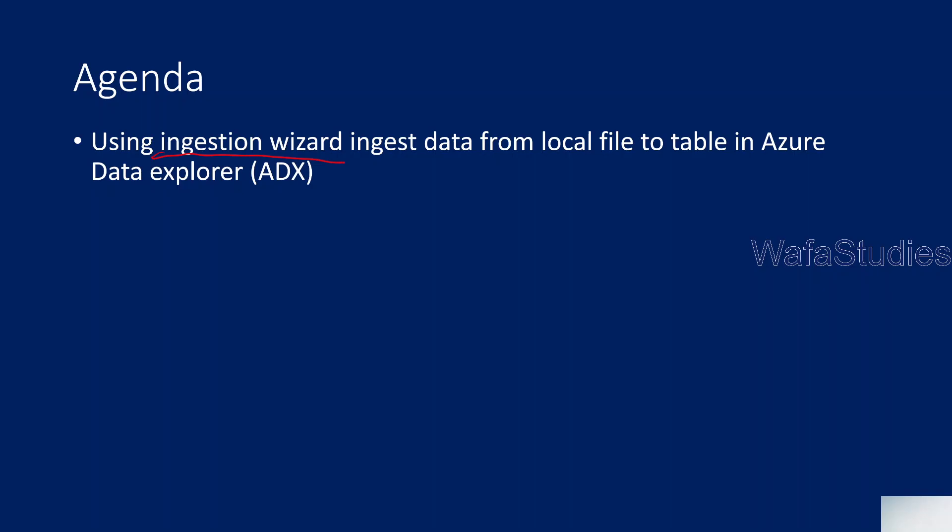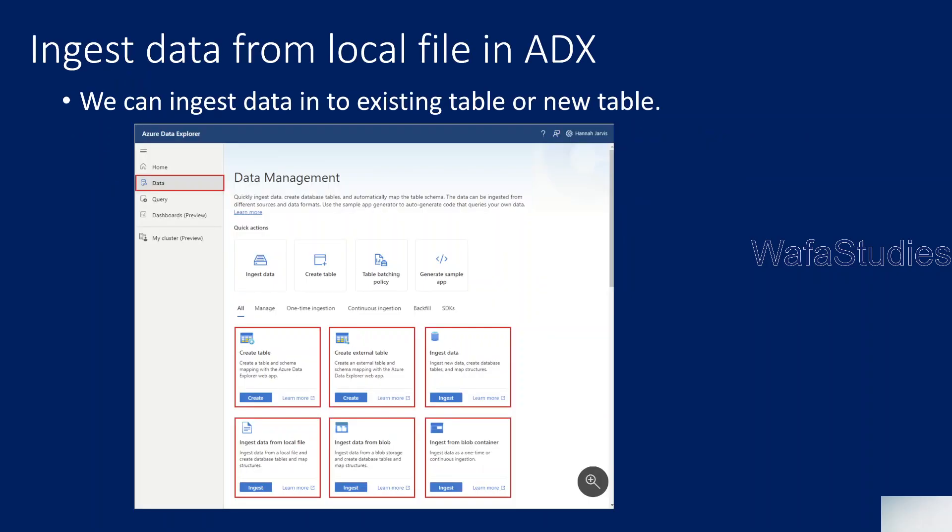Using the same ingestion wizard we can upload a local file into a table of Data Explorer. Let me practically show you that. When you're ingesting data from local files to a table, you can ingest either into an existing table or into a new table. I will show you both.